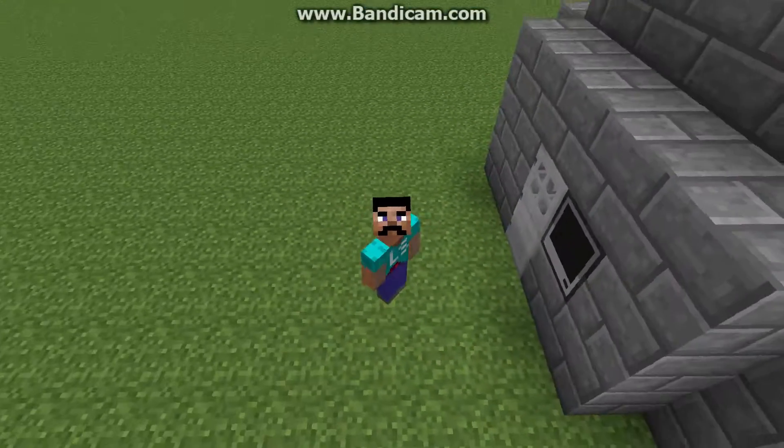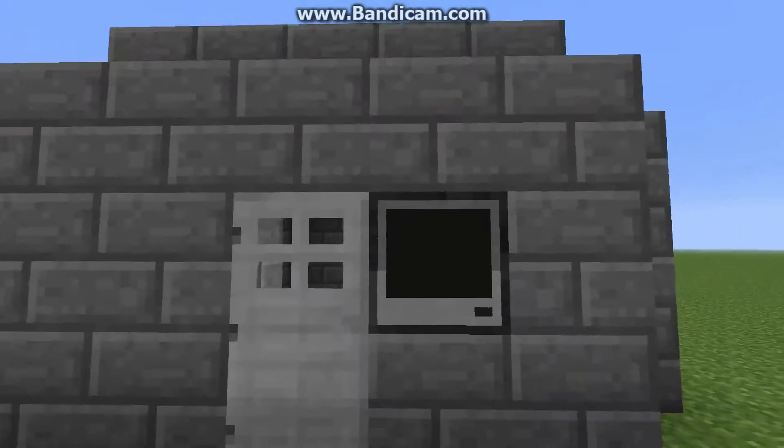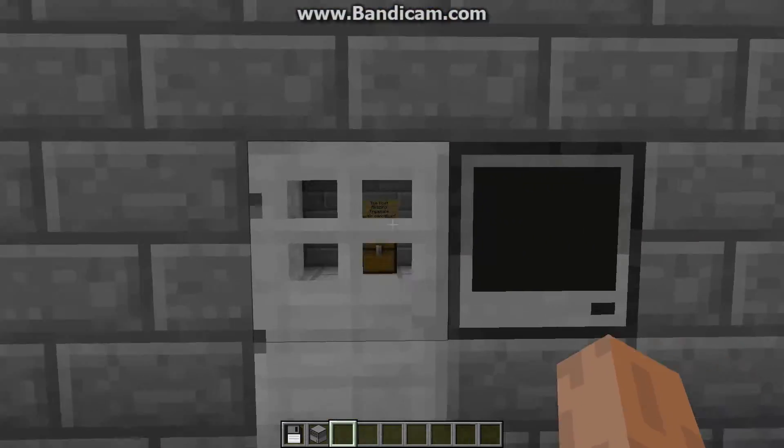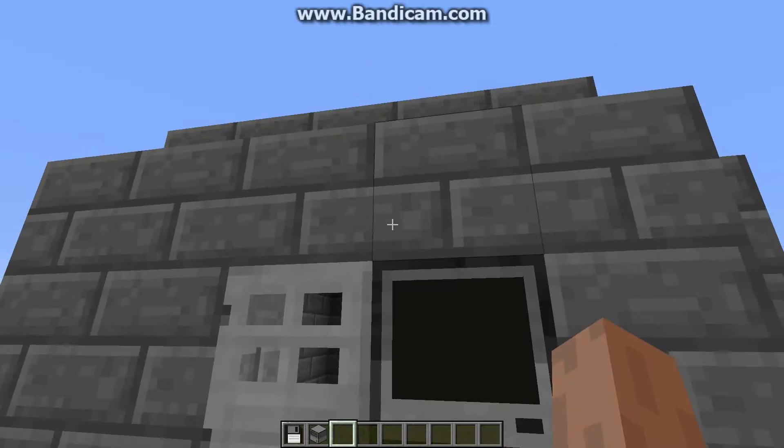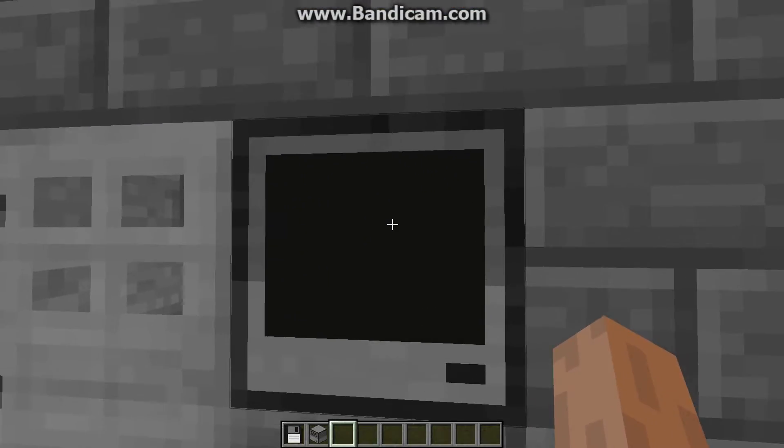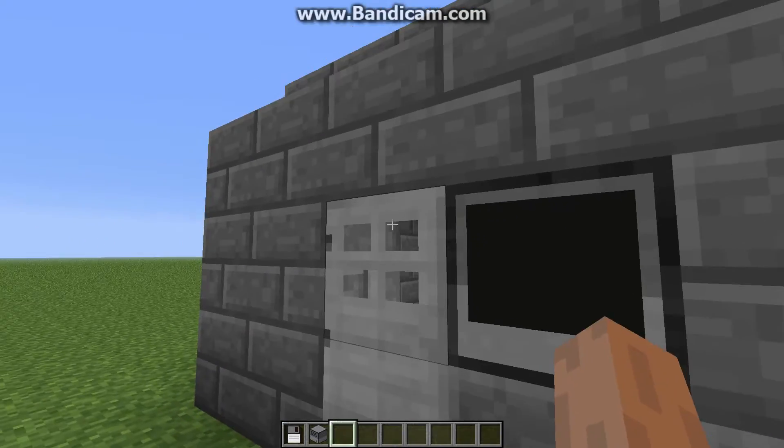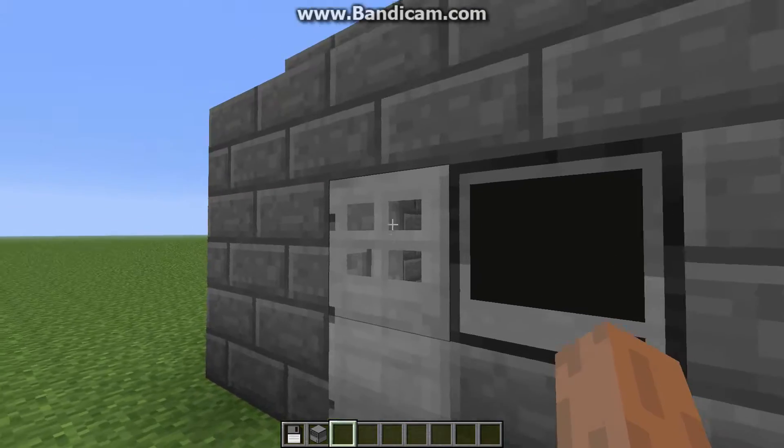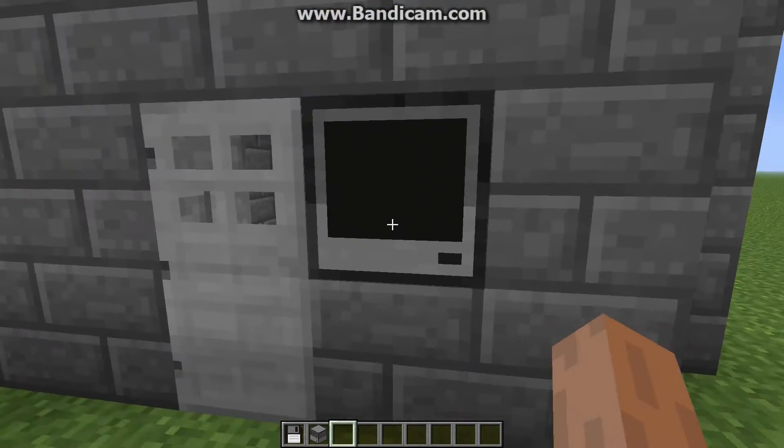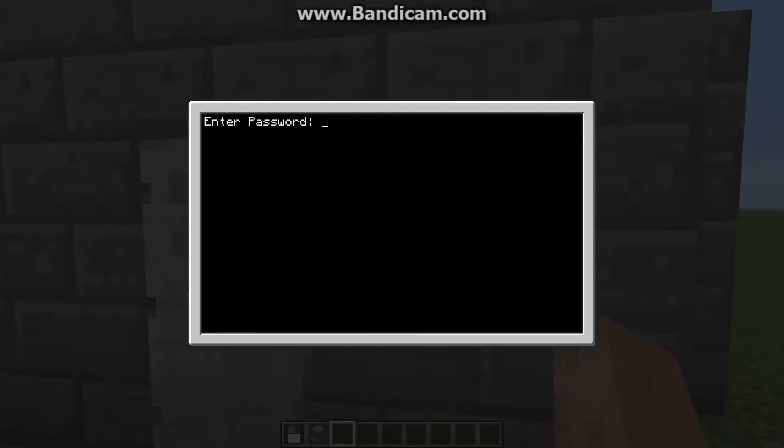Hello everyone, Legostacks here, and today I'm going to be showing you how to basically hack into a computer and bypass a door protection password computer lock thing.